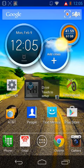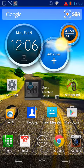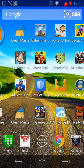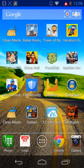Alright, I'm going to show you how to fix Google Play Store with Root and ES File Explorer. This one right here.